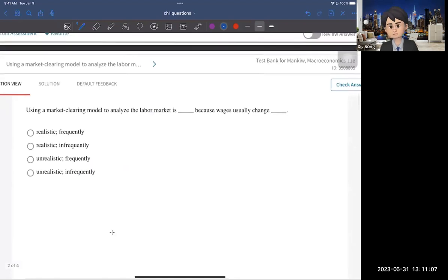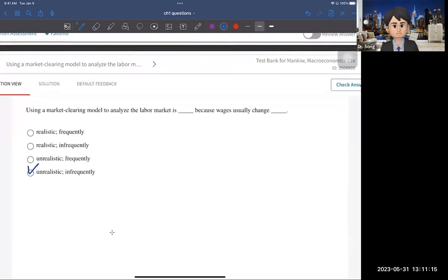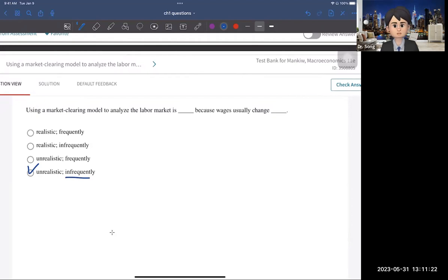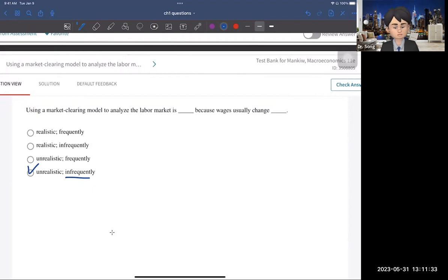The following question: using a market clearing model — where demand equals supply — to analyze the labor market is unrealistic because wages usually change infrequently. Why? Because when you get a job, you make a contract with the employer. If it's a one-year contract, you cannot change wages within that year. That's why using a market clearing model to analyze the labor market is unrealistic — wages don't change that fast.